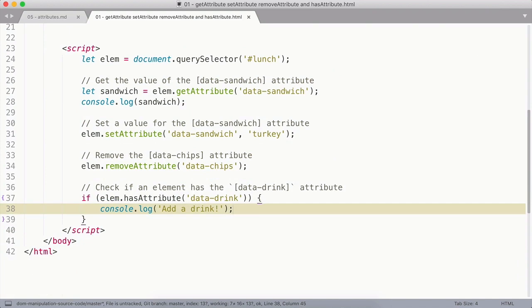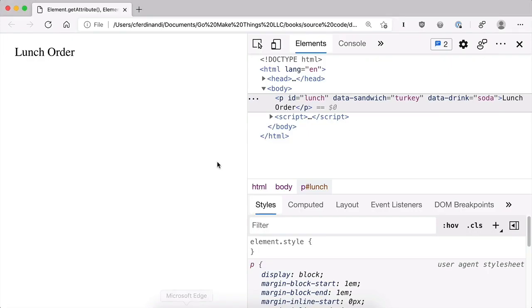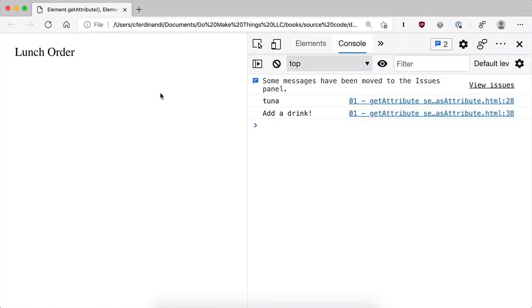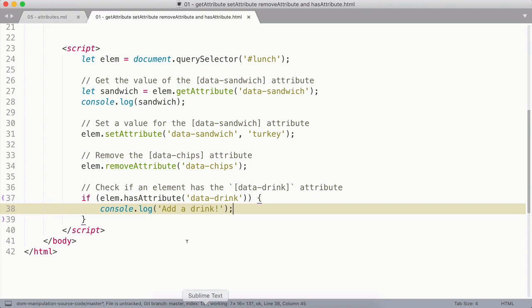This is going to return a boolean: true if it exists, false if it does not. And if I jump over to the console and reload, you can see 'add a drink' logs to the console.